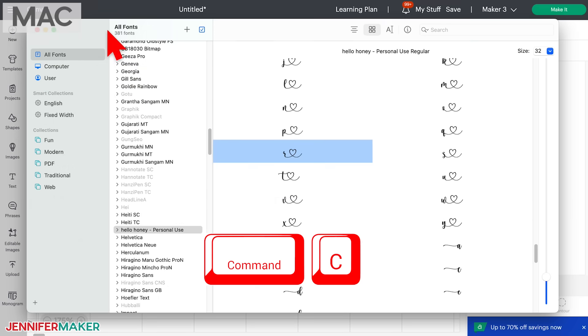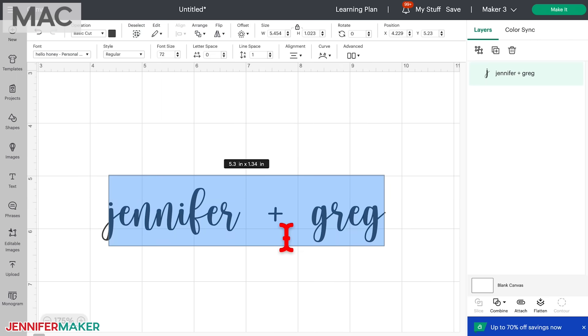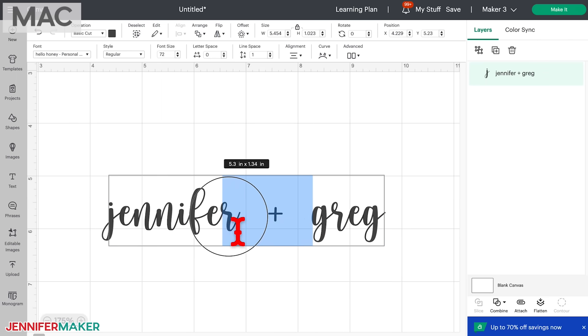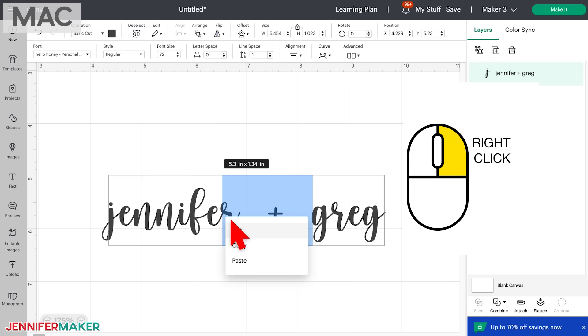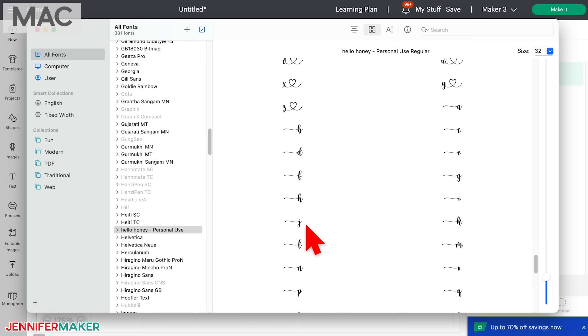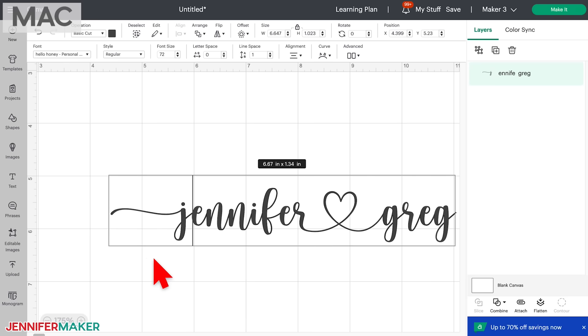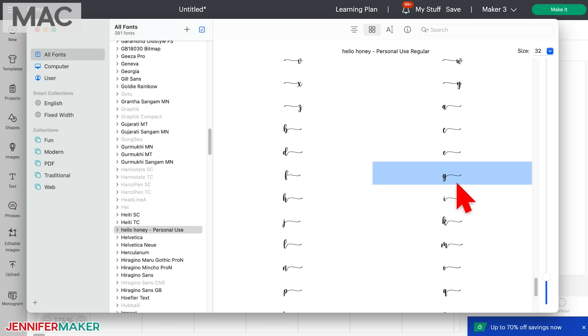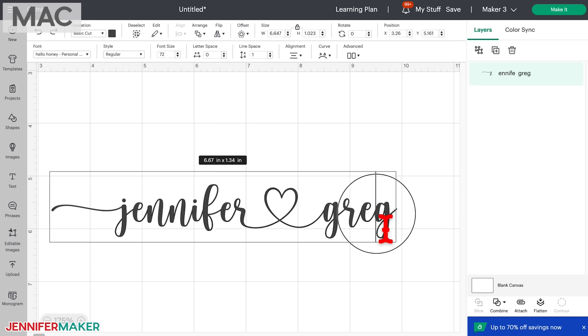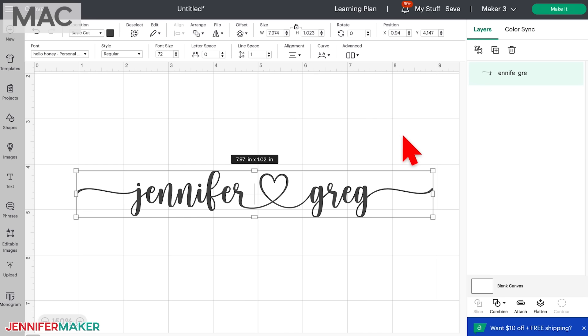Once you've copied the character, go back to Cricut Design Space. Double click on your text to enter edit mode. Place your cursor where you want your glyph character to go. So I'll put it between our names and select everything in between plus the letter R and then paste it in. You can paste it by right clicking and choosing paste or just press Command plus V on your keyboard. And now you can add all the glyphs and special characters you want. Now I have the complete and beautiful result. Isn't this fun?